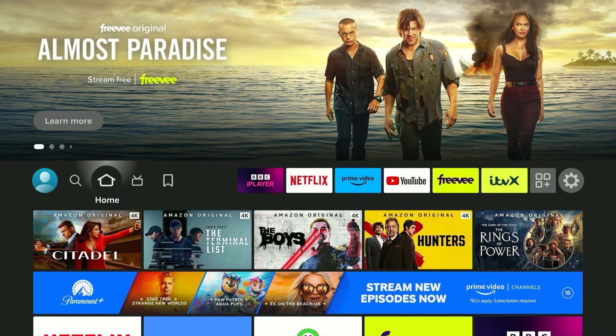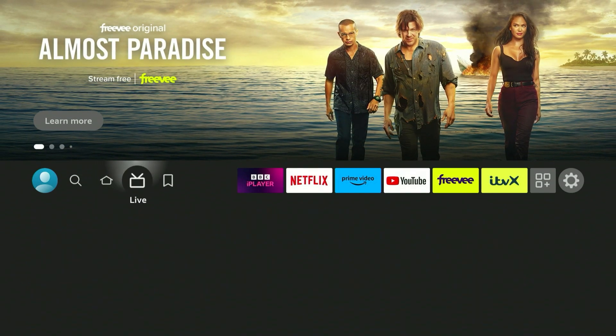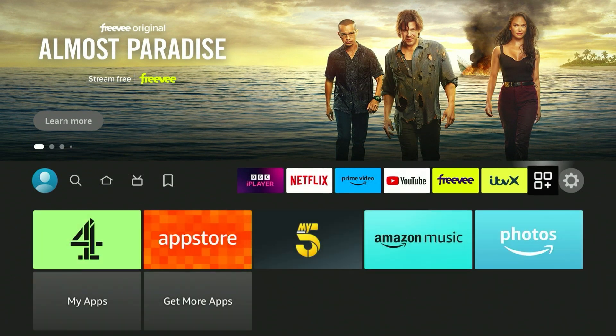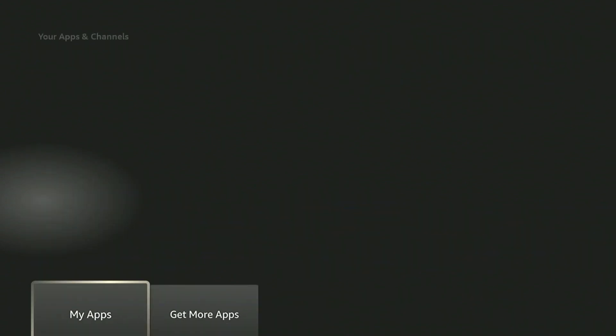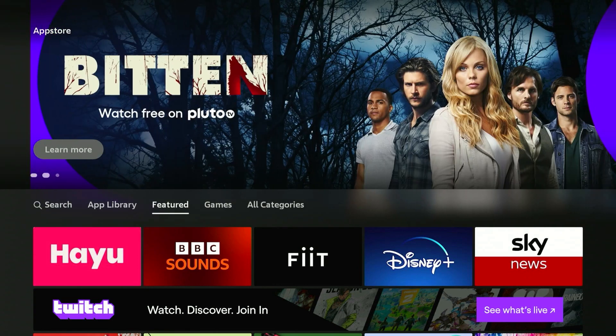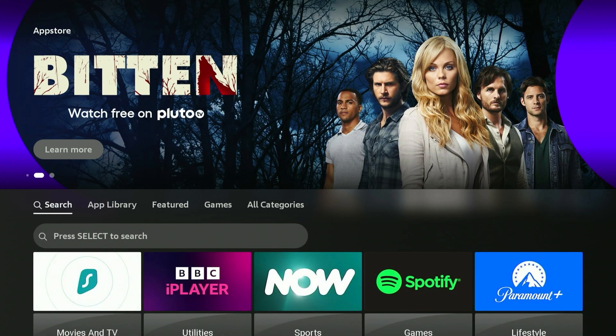Once you're on the home page you want to scroll all the way across to the app draw on the right, then scroll all the way down to where it says 'Get More Apps' and click on that. This will take you to the Amazon Fire Stick application store. From here we need to search for the VPN.